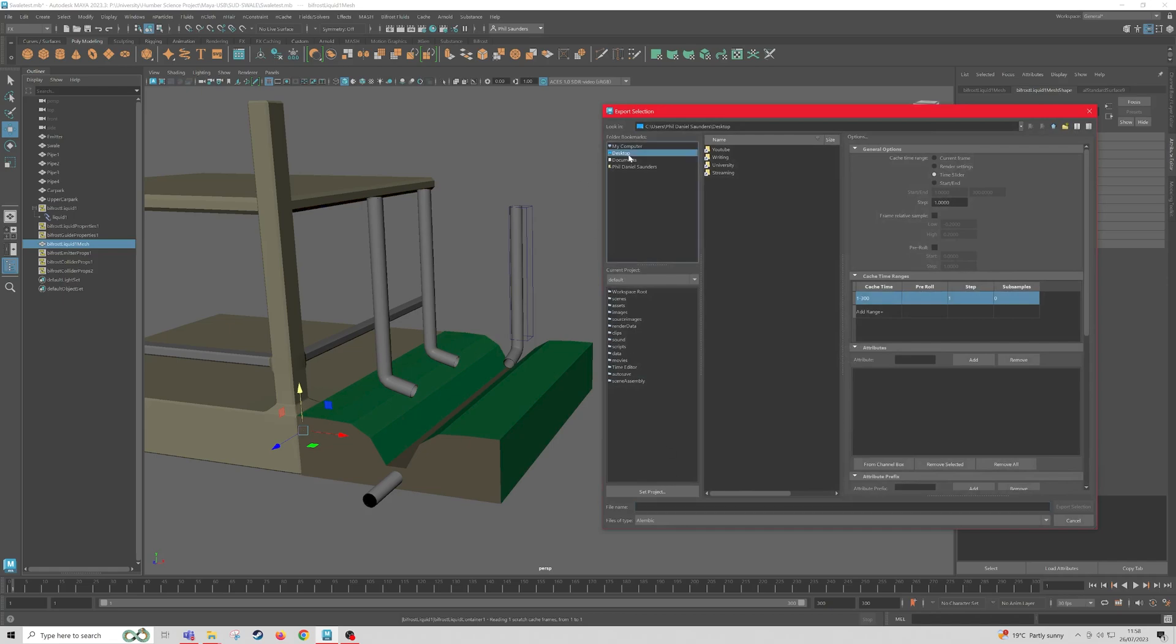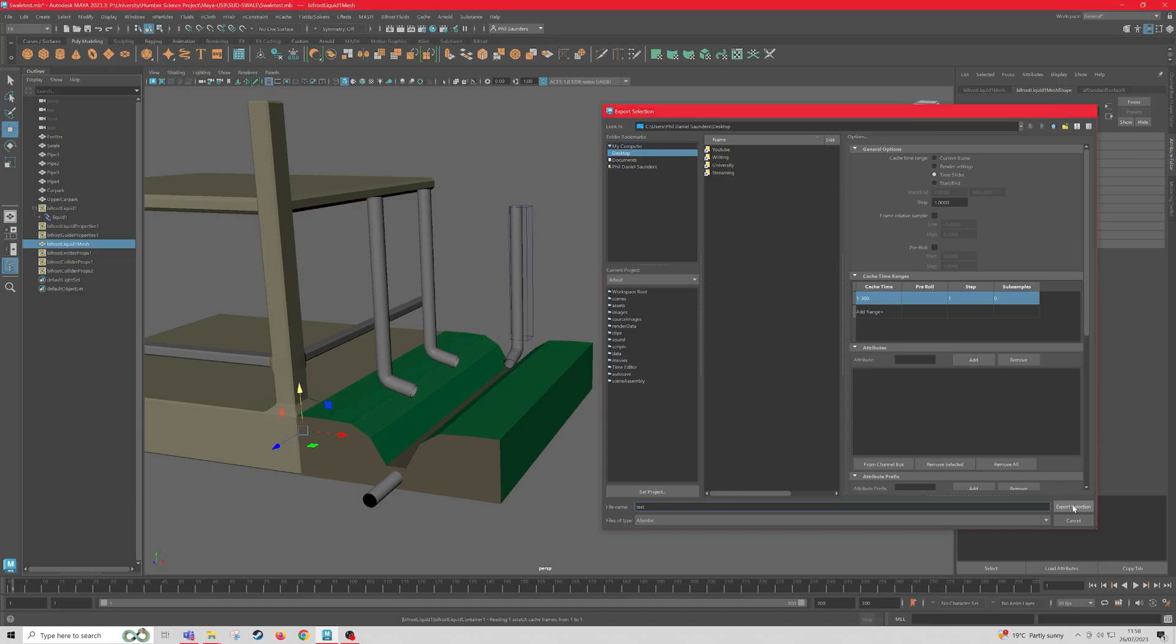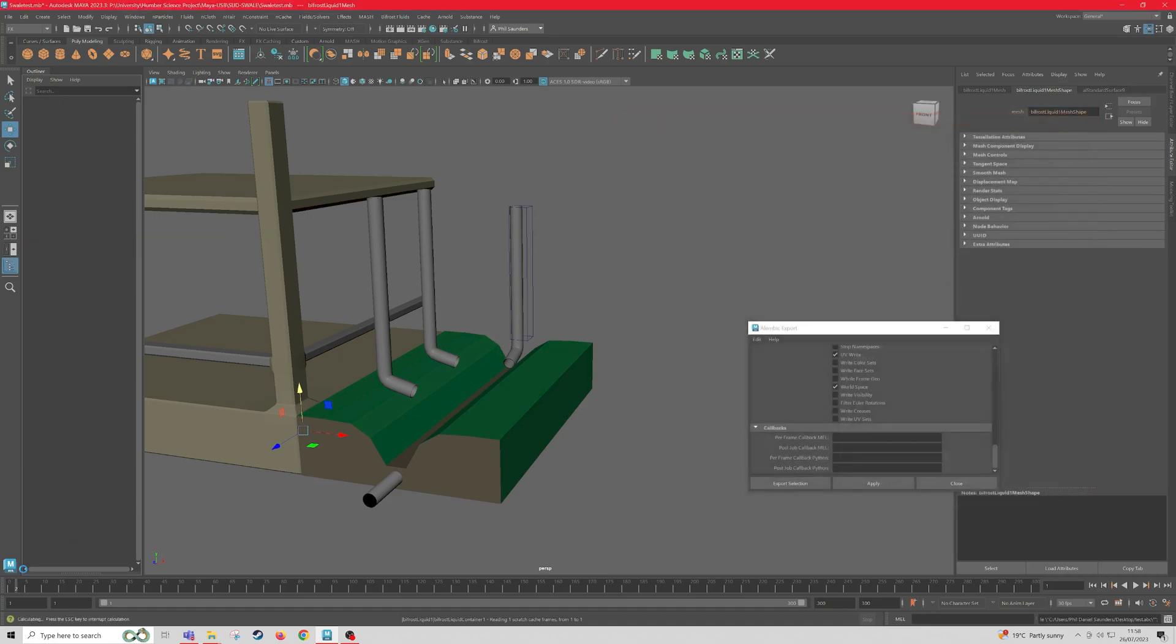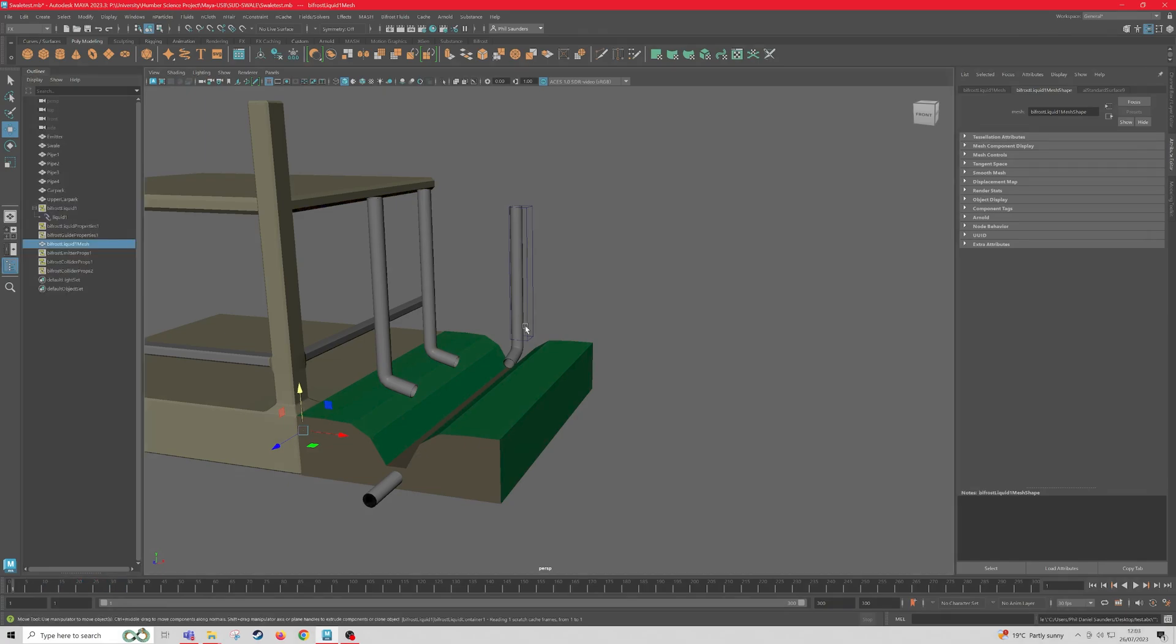So I'm just going to save it to the Desktop, and I'm going to name it Test. So then Export Selection, now it should begin caching on the timeline. This might take a little while. Once it's done, then we're going to import it into Unity. So just wait for this to be done.